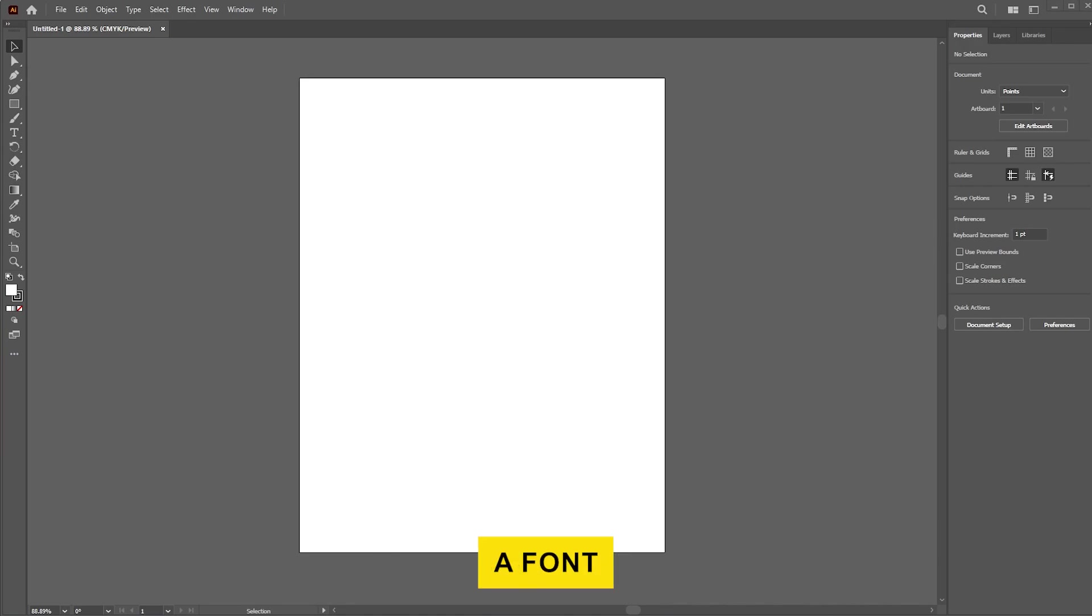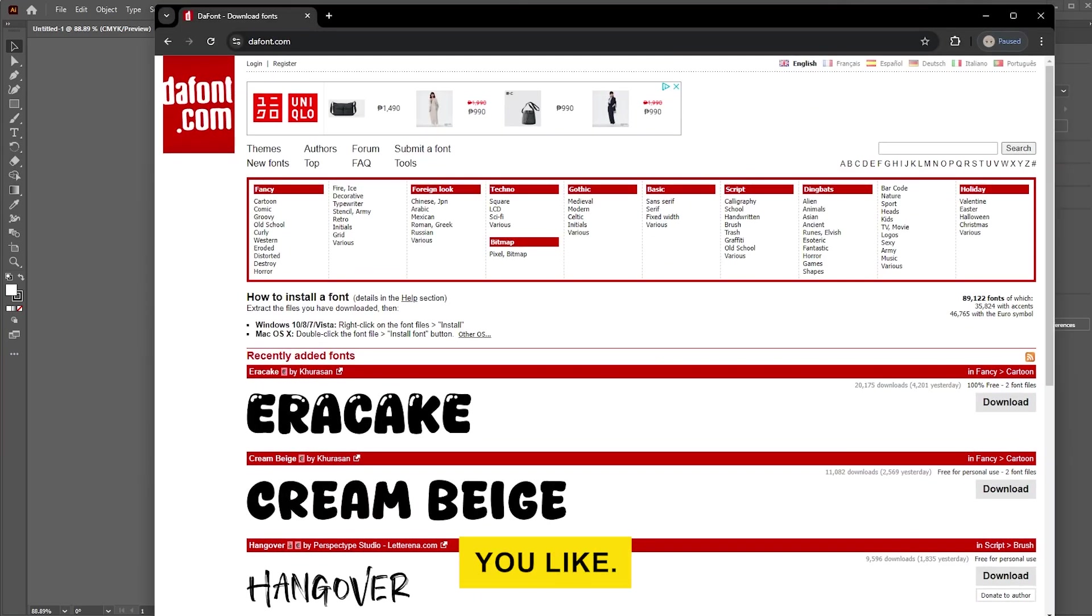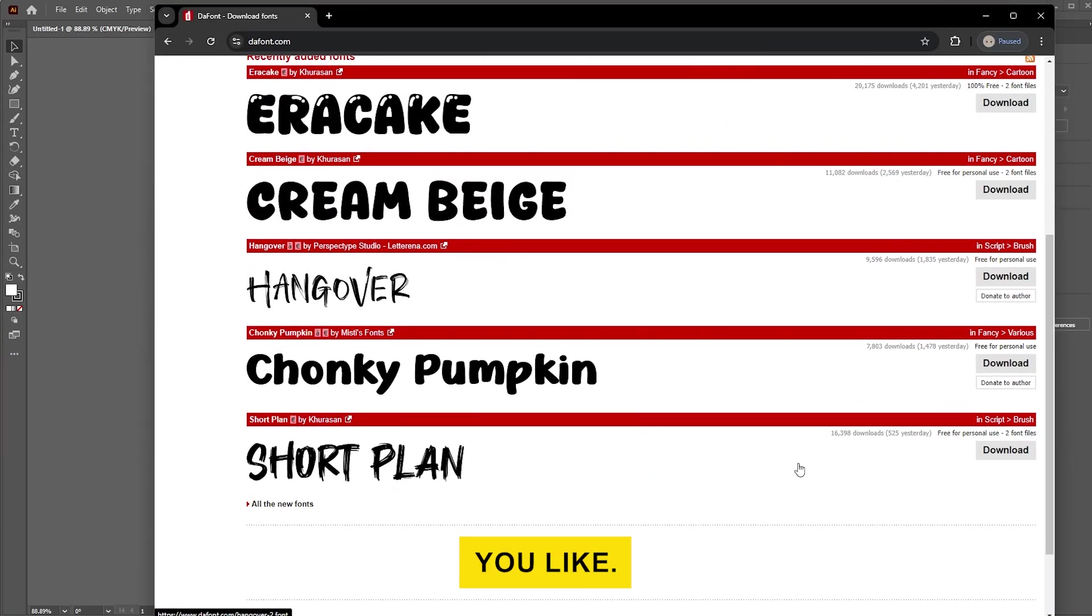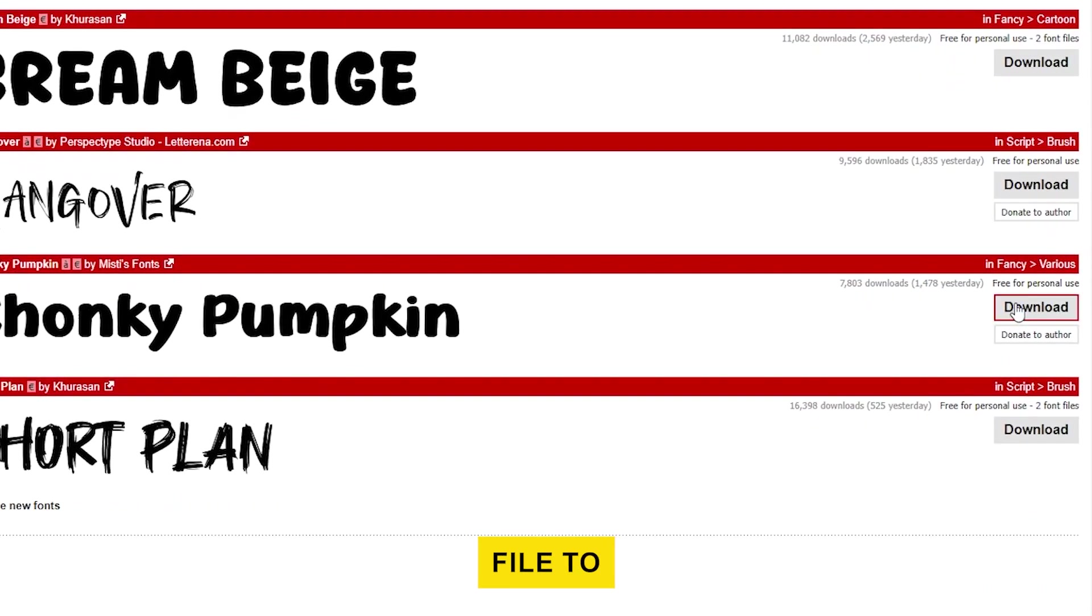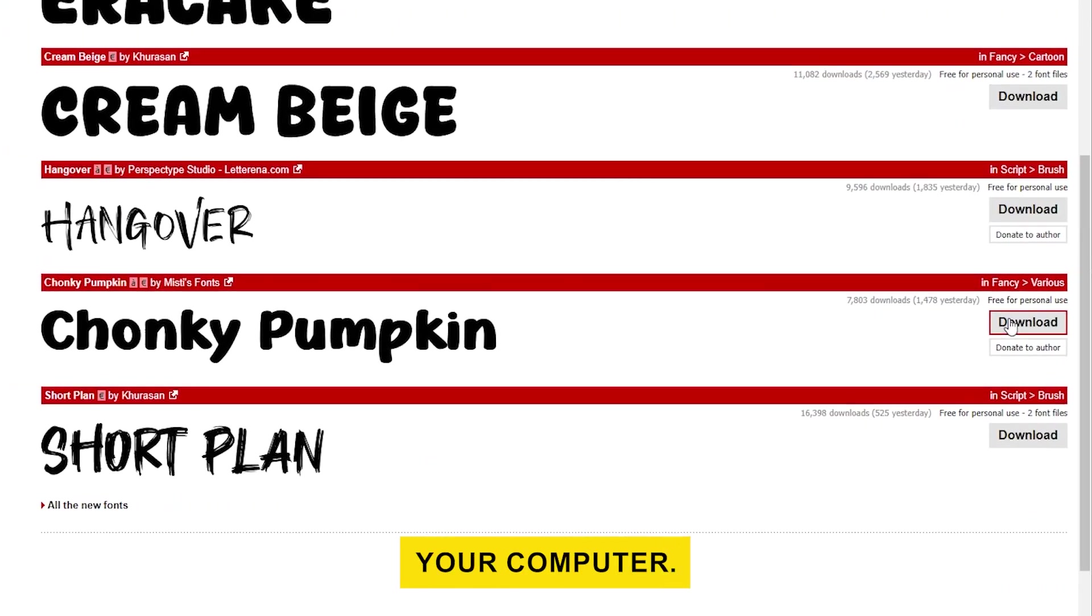Search for a font online that you like. Once you find a font you like, download the font file to your computer.